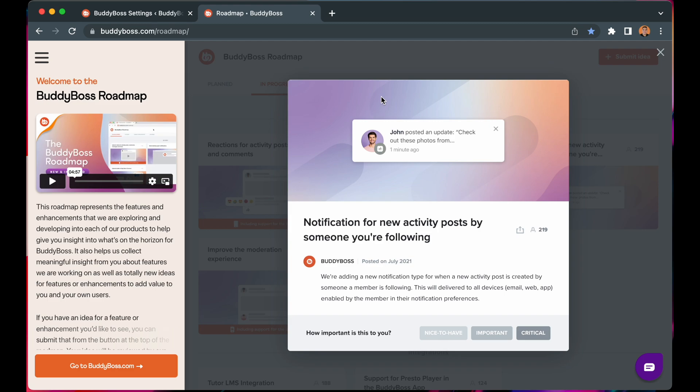Please note that this feature will be applied to both the BuddyBoss web and app.